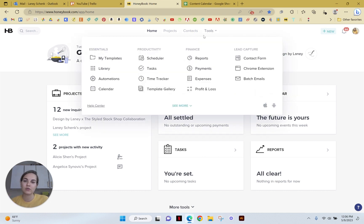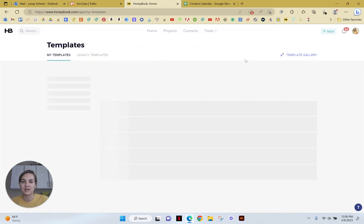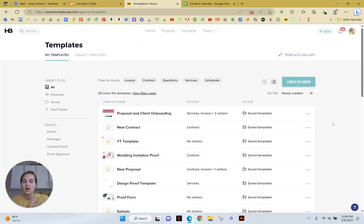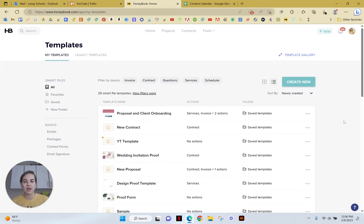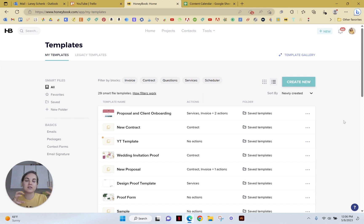To get to the scheduler, you can do tools scheduler, but I'm actually going to go into my templates. HoneyBook now calls their templates smart files, and scheduler is one piece of that, but I want to make sure you think about it as a piece of a larger function.